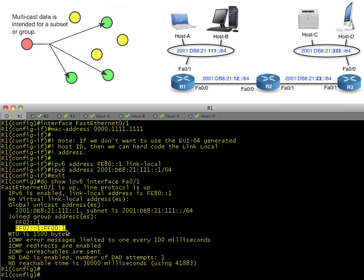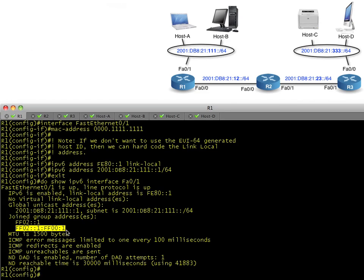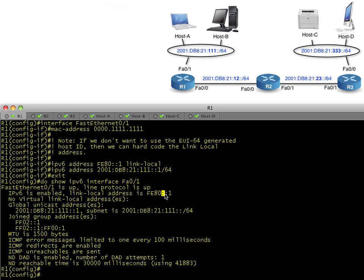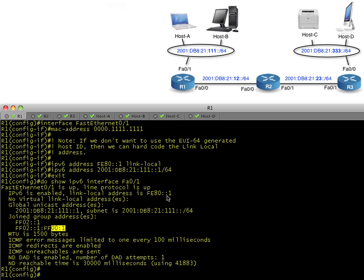This is the solicited node multicast group for this host and its IDs. Our link-local address—the last 24 bits are all zeros and a one—and so that is the solicited node multicast group specifically for anybody who has those last 24 bits. It just so happens because I hard-coded both the link-local and the global address that the last 24 bits of the global address are also all zeros and a one.